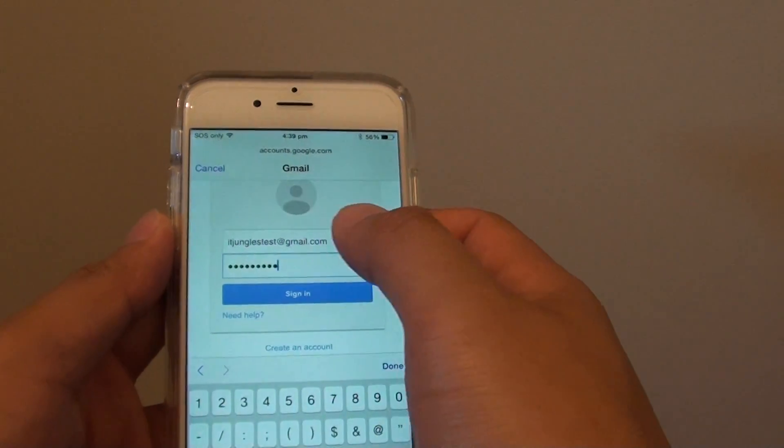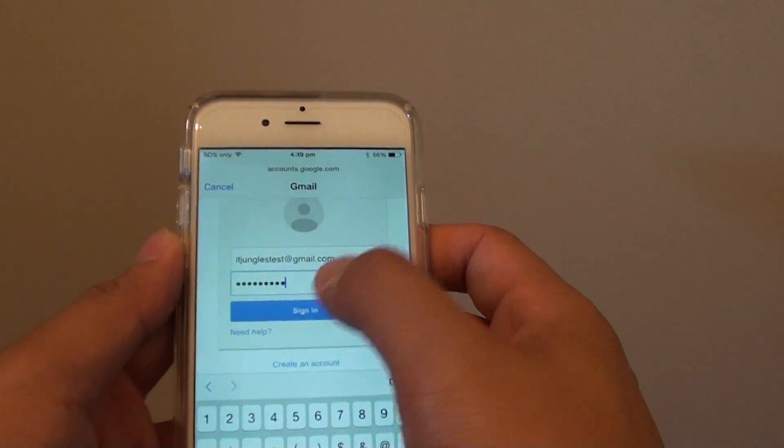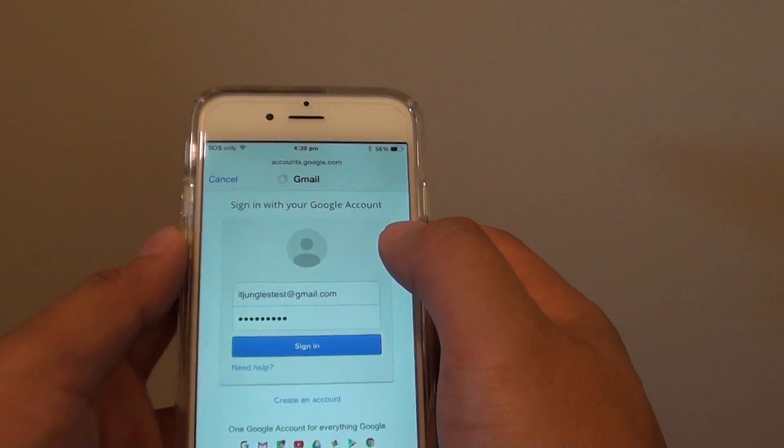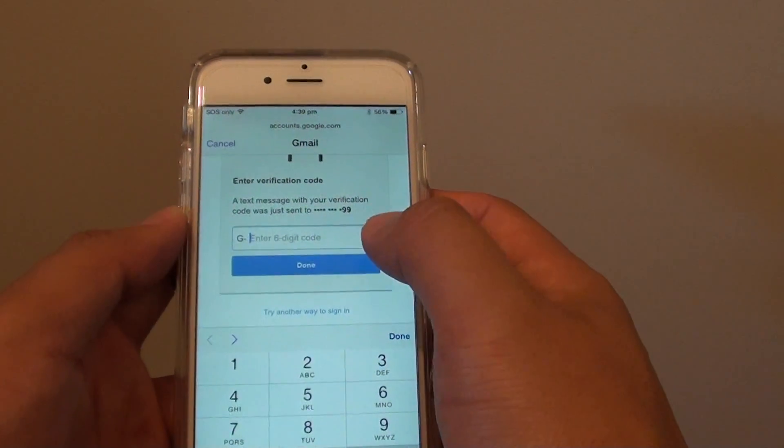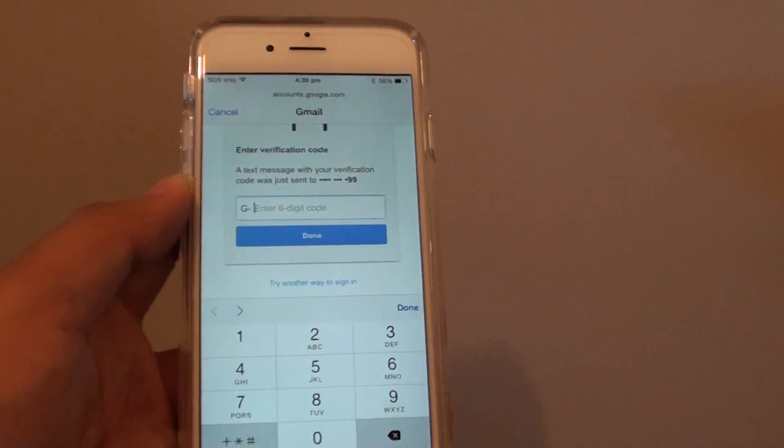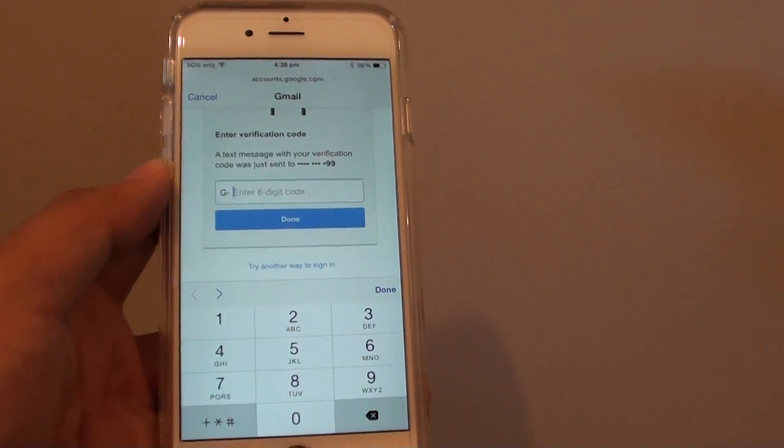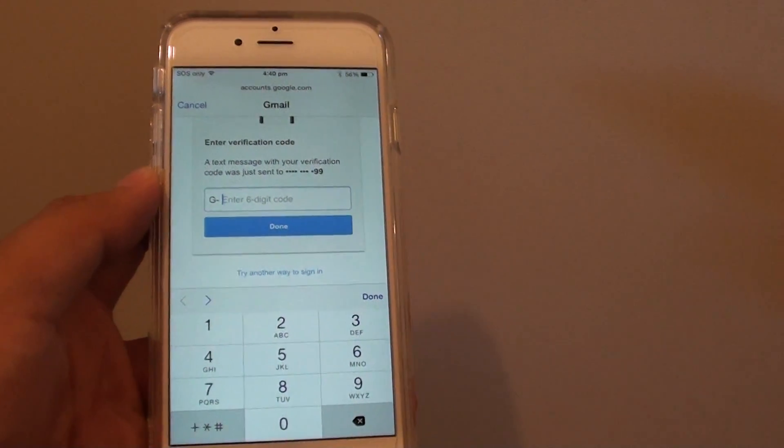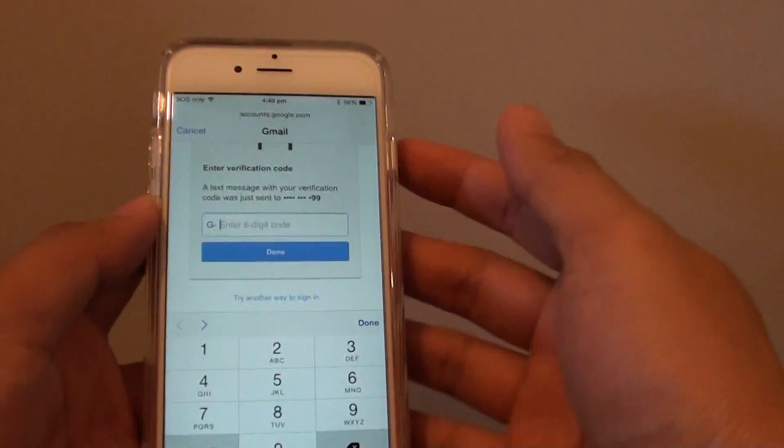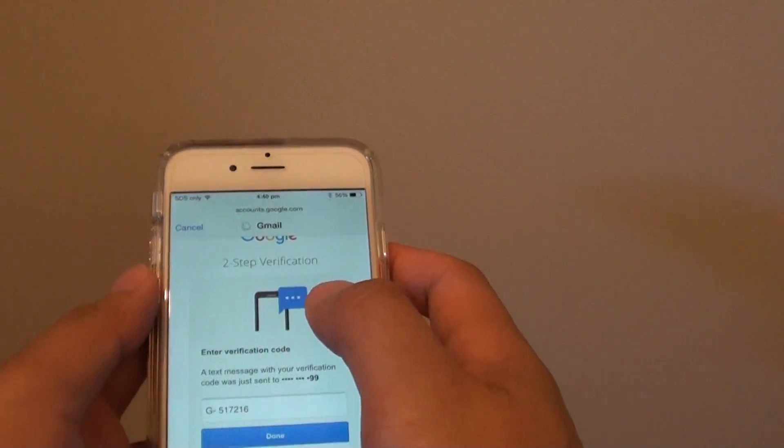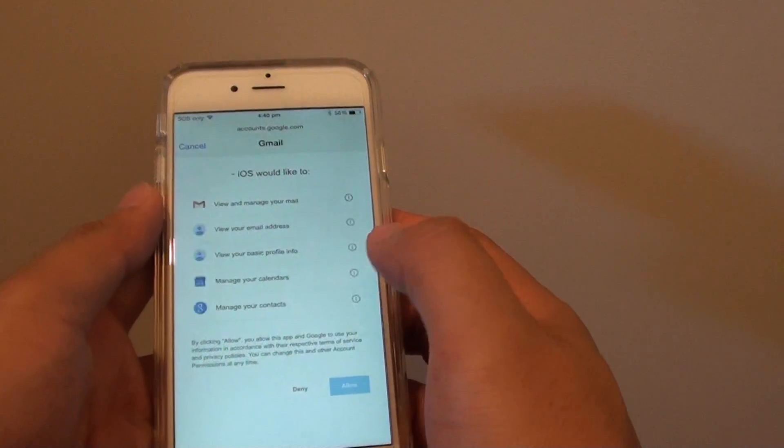Once you put your password in the password field, tap on Sign In. If your email uses two-step verification, the code will be sent to your mobile number or email address. Put in the code to verify and then tap Done.